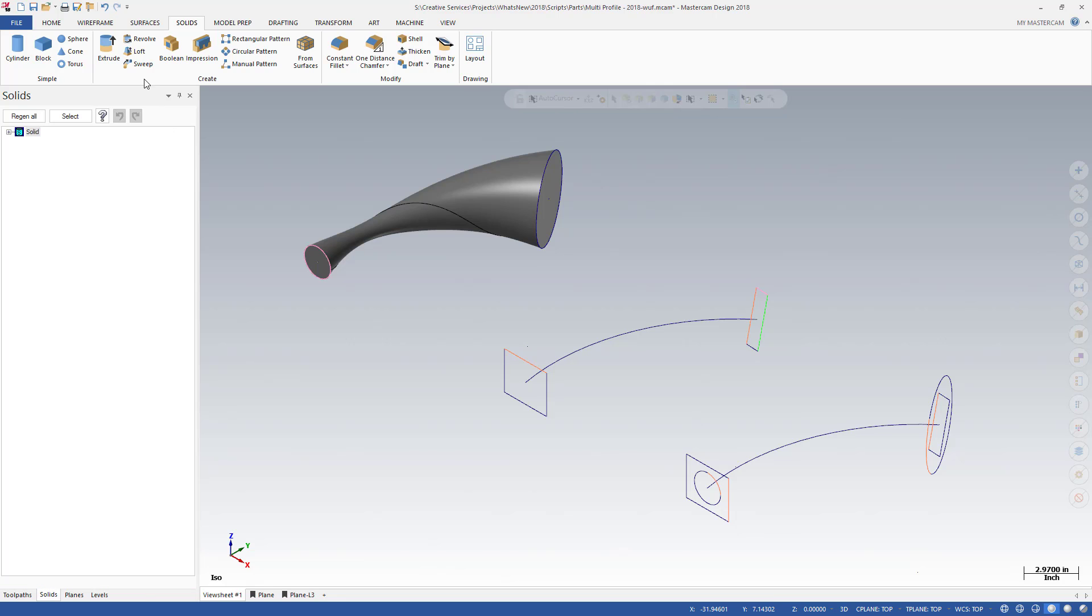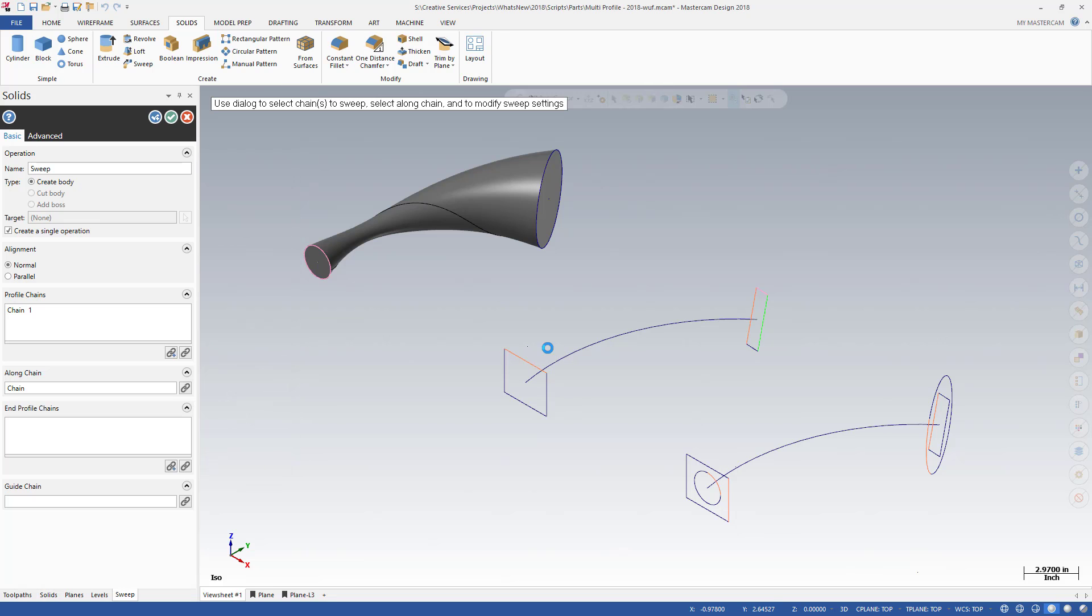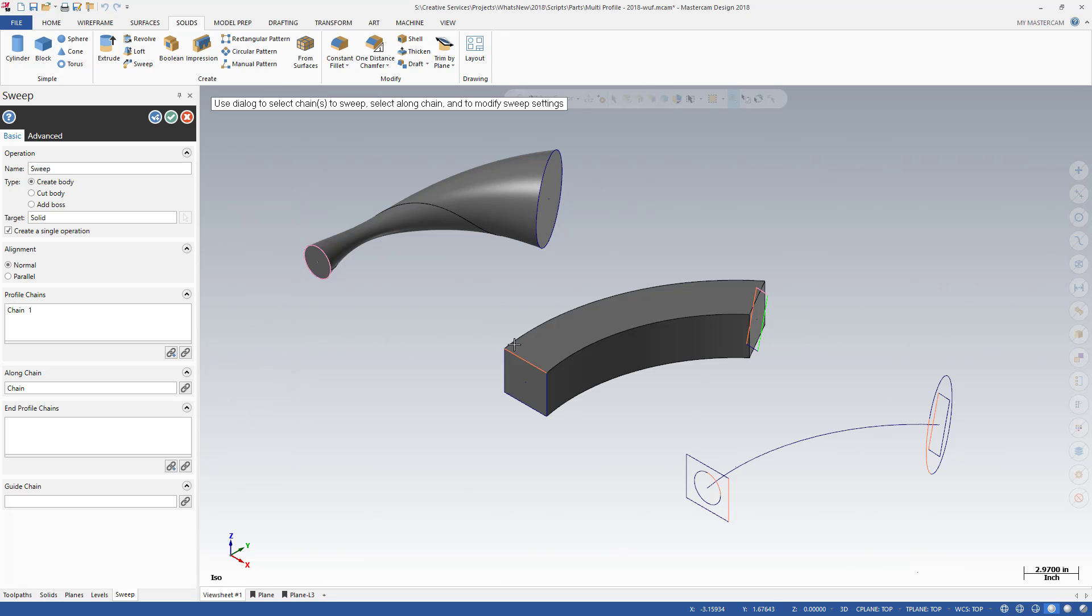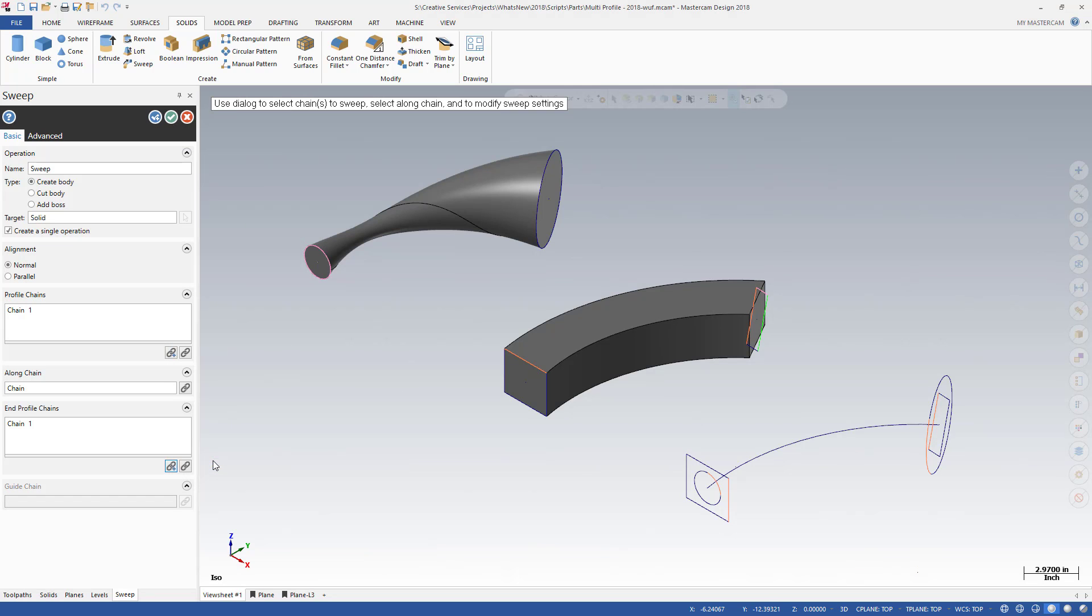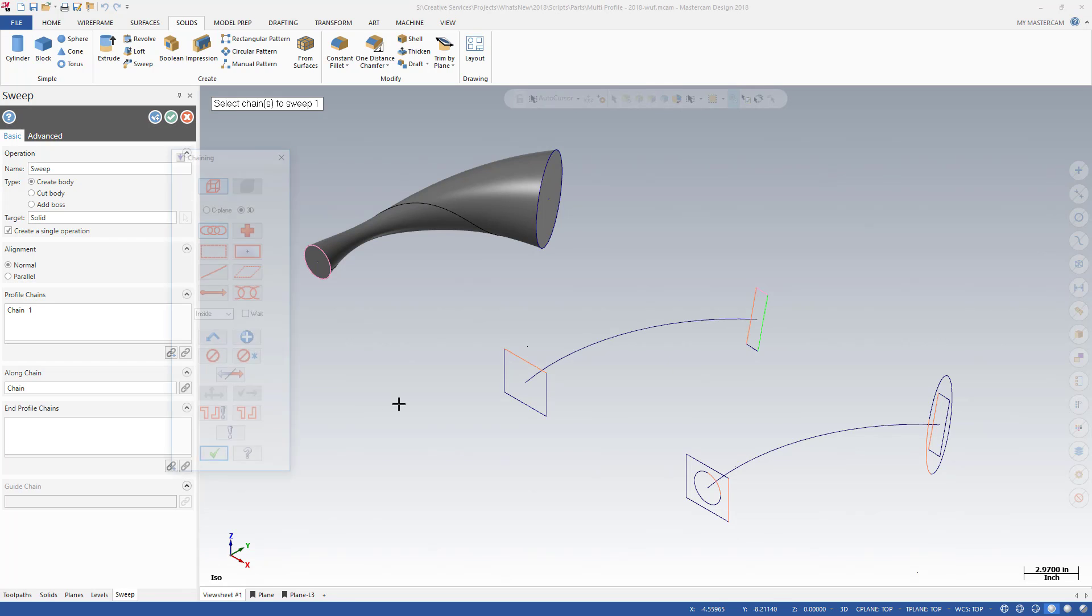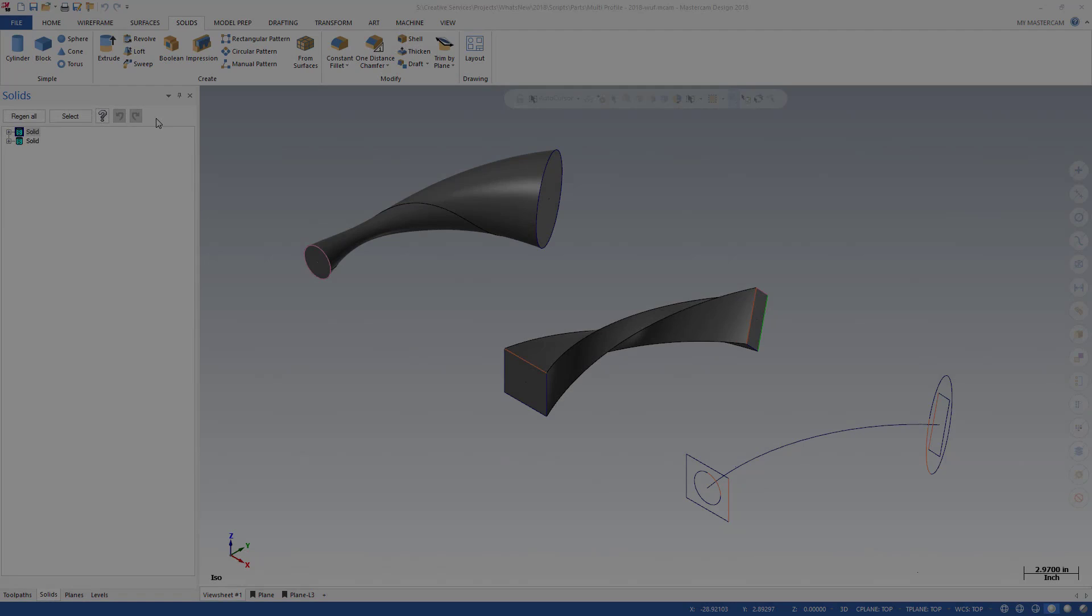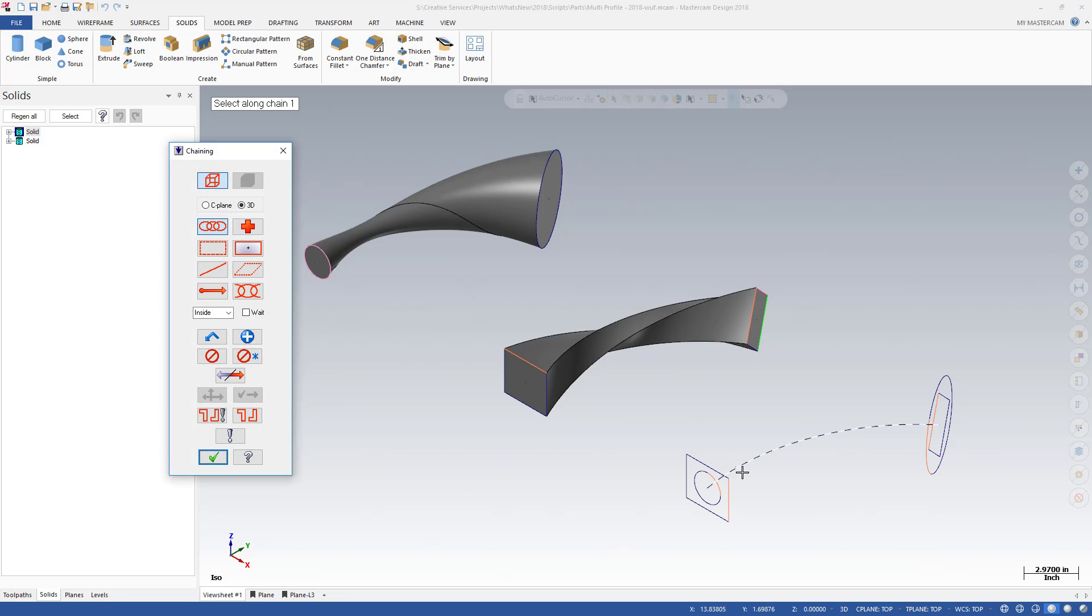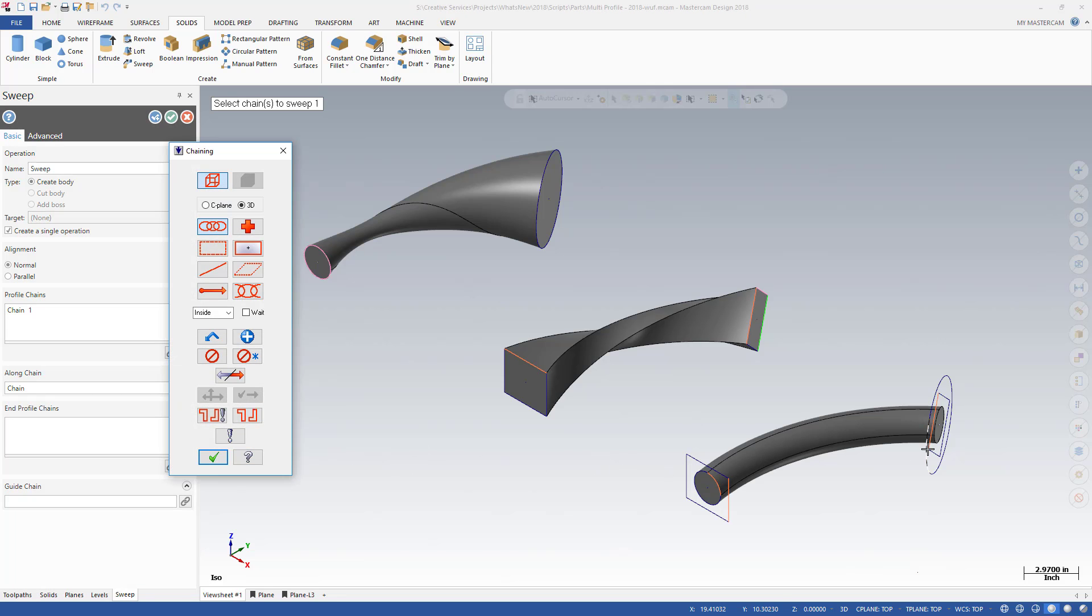Be aware that each profile must have an equal number of entities, but the profiles do not need to be chained in sync. Experimenting with the start of your chain allows you to control the rotation of the sweep. As long as the profiles contain the same number of entities, they can have different shapes. Your Sweep Solid will transition from one shape to another.